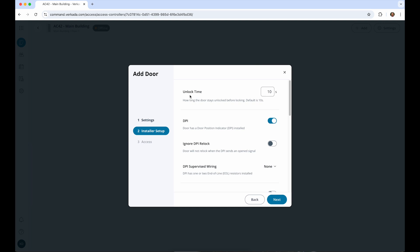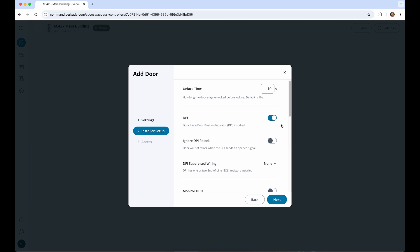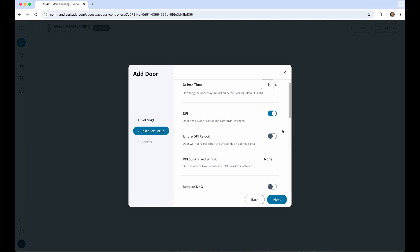Unlock time will determine how long the door will be unlocked after it is triggered. If a door has a door position switch or indicator installed, toggle the DPI on. This hardware is used to determine if the door is open or closed in a given moment. Typically, the door will re-lock after the door has been opened. This helps reduce tailgating and other unauthorized entries. If you'd rather the door unlock for the full unlock time every time, select Ignore DPI re-lock.